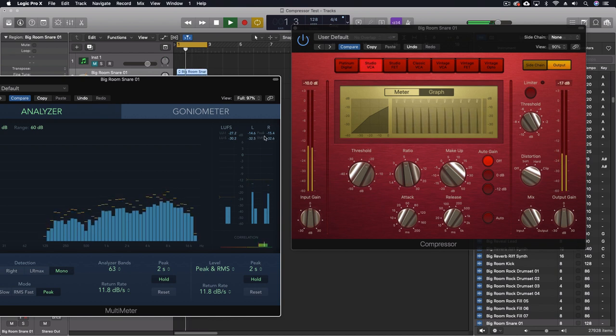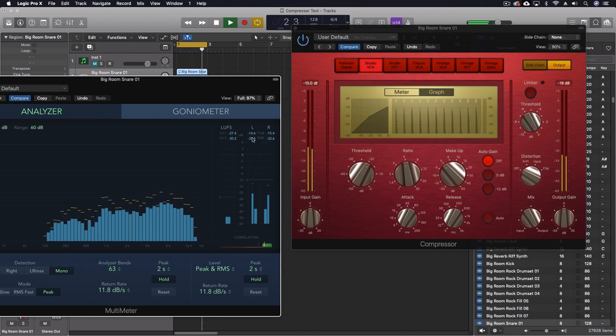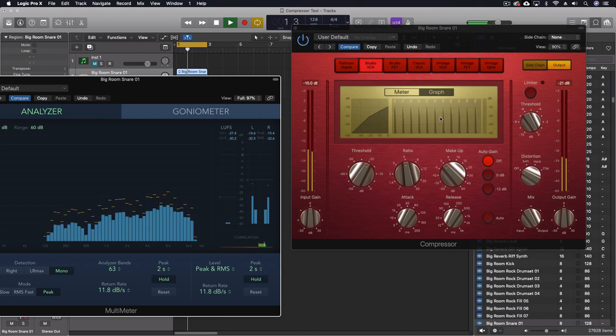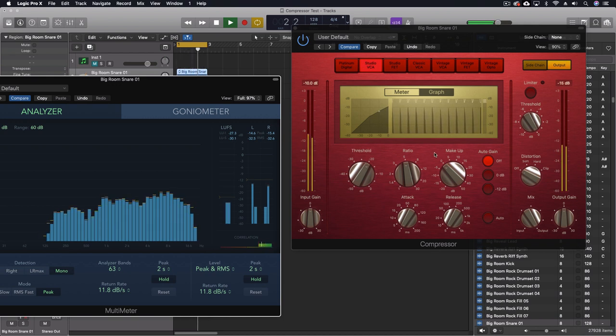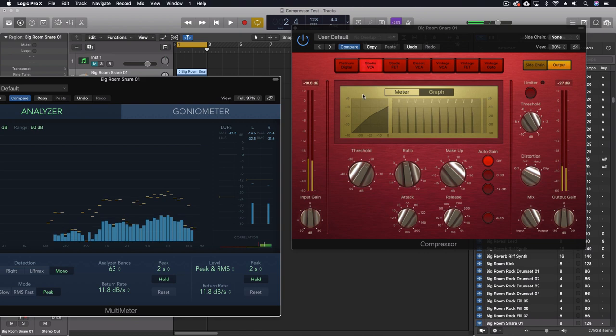These numbers are actually further. Well, they're about the same amount apart. But we're at minus 14, which means that it is actually letting more through still than what we would have expected. So the signal is hotter overall.